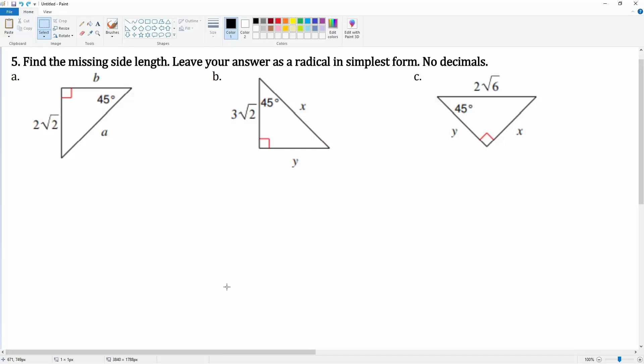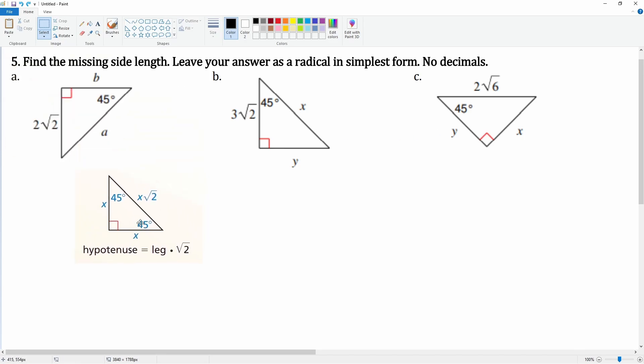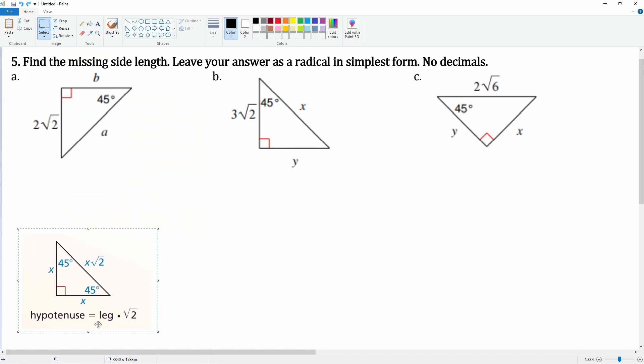Number five: find the missing side length and leave your answer as a radical in simplest form — no decimals. These are all 45-45-90 triangles. The key equation is: the hypotenuse equals the leg times radical two. These are the two legs, and the hypotenuse is going to be that leg times radical two.